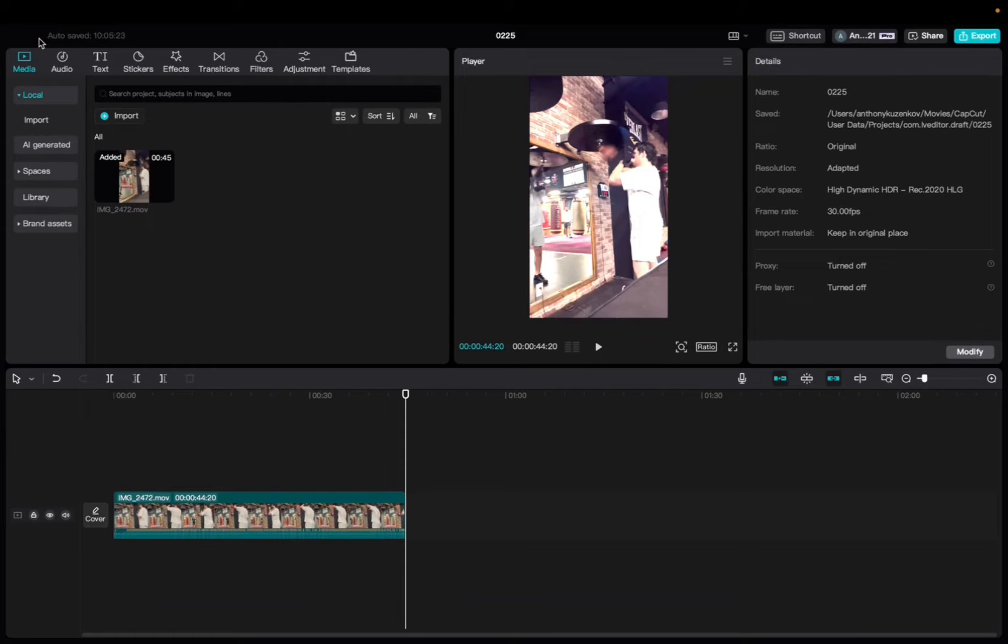Welcome back to 8482 Media. Today I'm going to quickly show you guys how to do face tracking on CapCut.